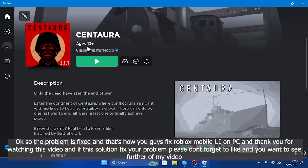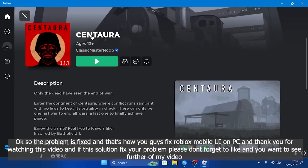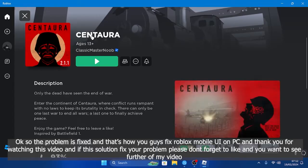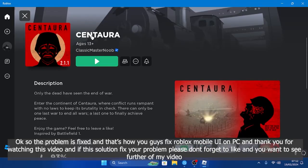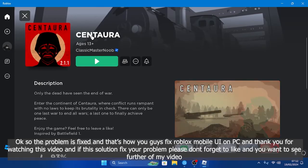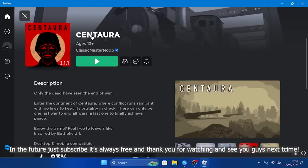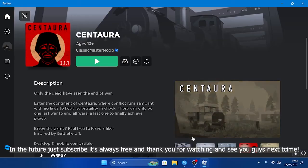guys fix Roblox mobile UI on PC. Thank you for watching this video, and if this solution fixed your problem, please don't forget to like. If you want to see more of my videos in the future, just subscribe, it's always free. Thank you for watching and see you guys next time.